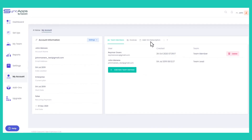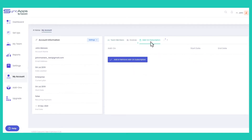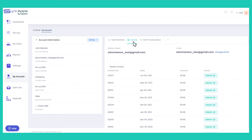You can also view the add-on subscriptions. And lastly, if you want to resend the latest invoices to your email, you can tap the Resend button under the Invoices tab, and that will only be exposed once you are the team lead of your SyncApps account.